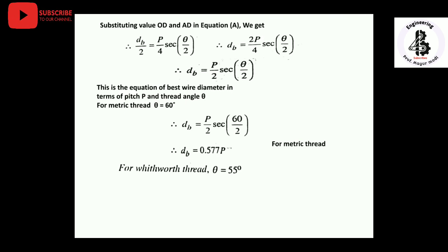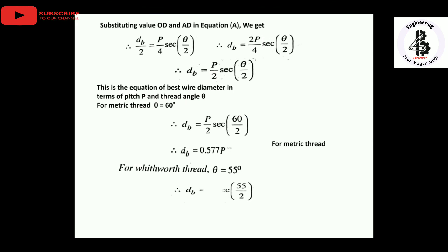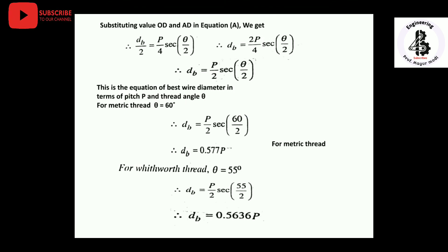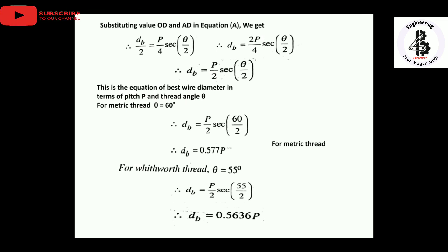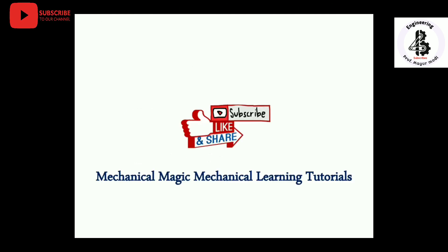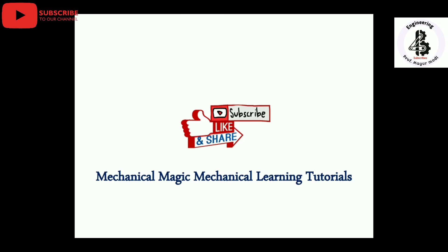For a Whitworth thread, θ = 55°. Substituting this value gives the best wire diameter for a Whitworth thread as: DB = 0.5636 × P. These are all the relations for the best wire size for measurement of effective diameter. If you like it, please subscribe and share Mechanical Magic - Mechanical Learning Tutorials.